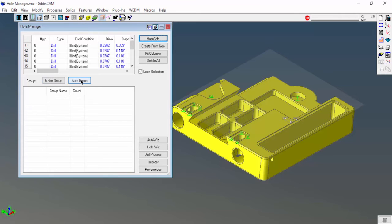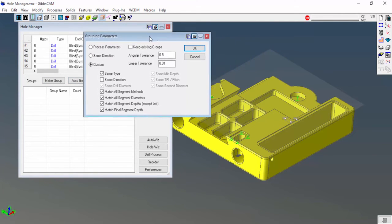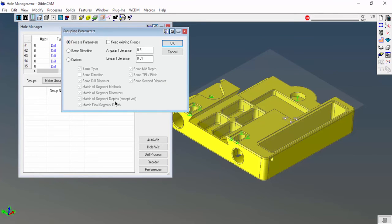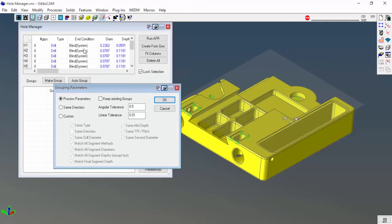Let me show you that. I'm going to go ahead and say auto group. Here it gives me the options of how I want to group those holes together. I can go by process parameters.